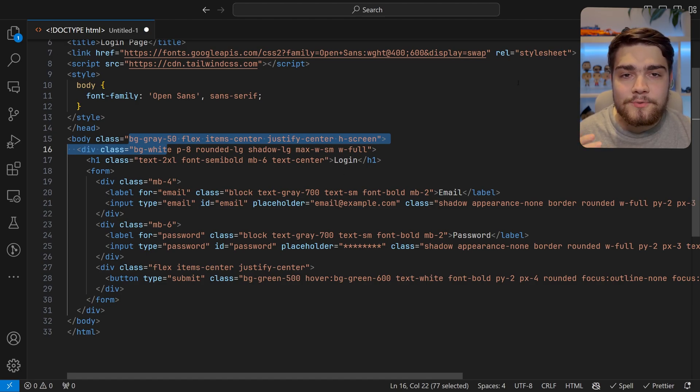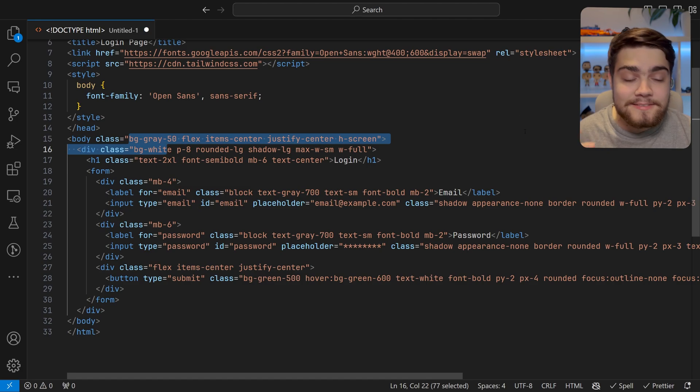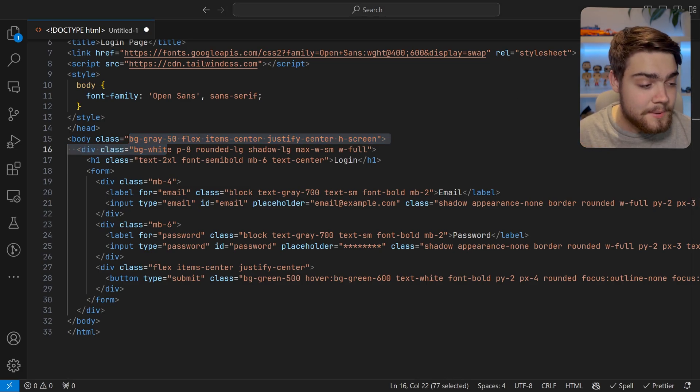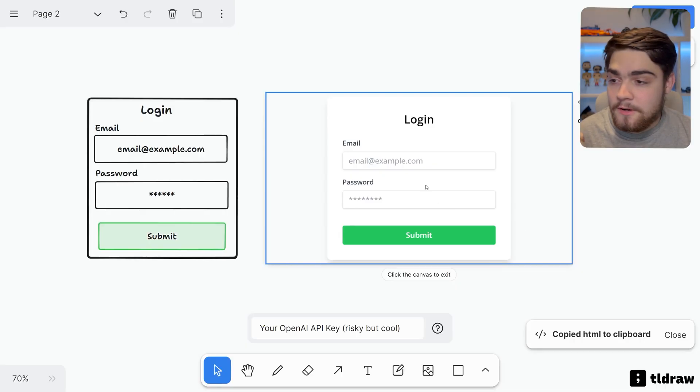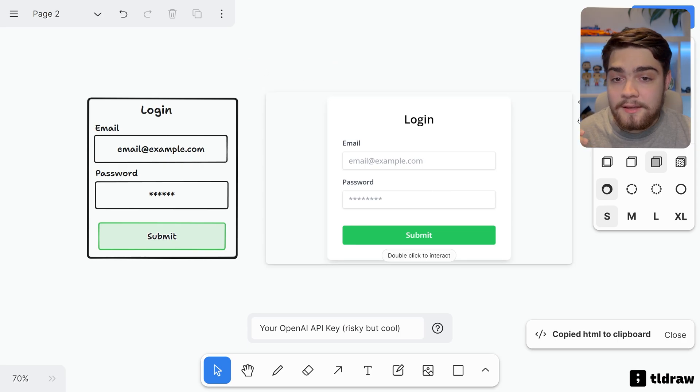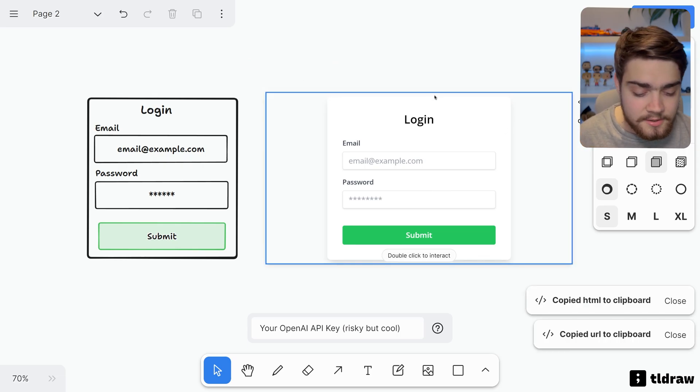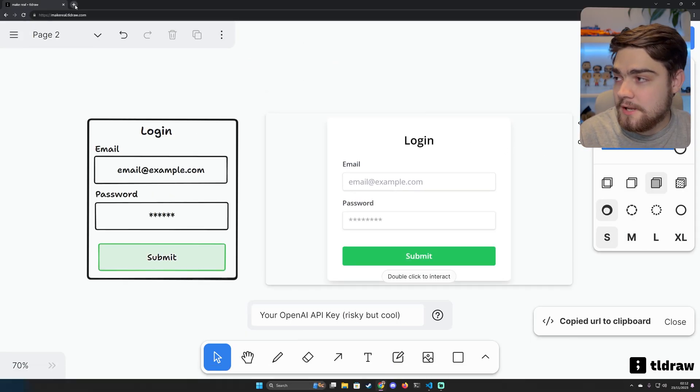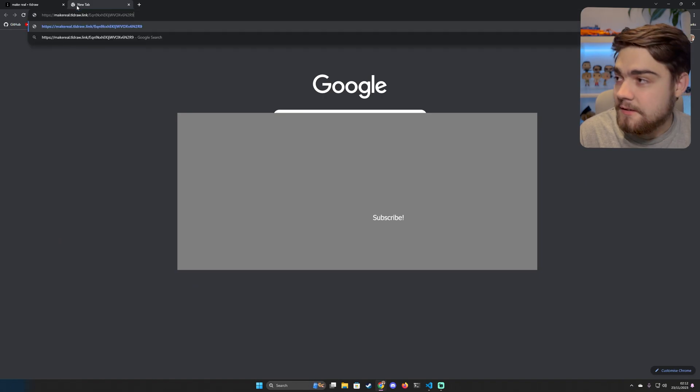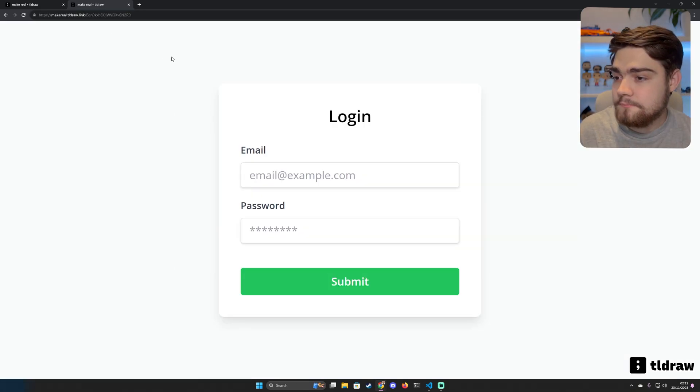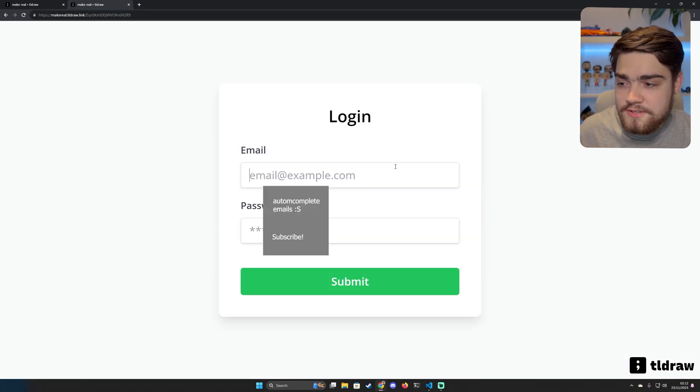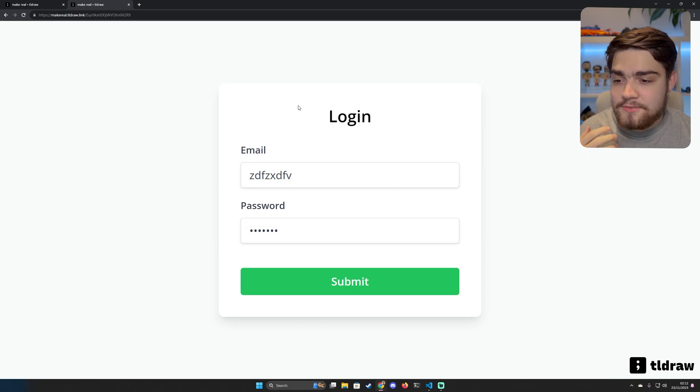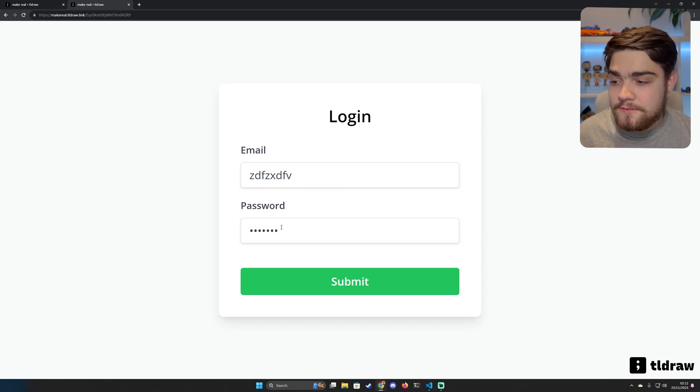But it gets even cooler than this. It can even write your JavaScript on top of this, and you can host it as a permalinked website from within this application. If I go back to the example we had there, you can copy this permalink here.